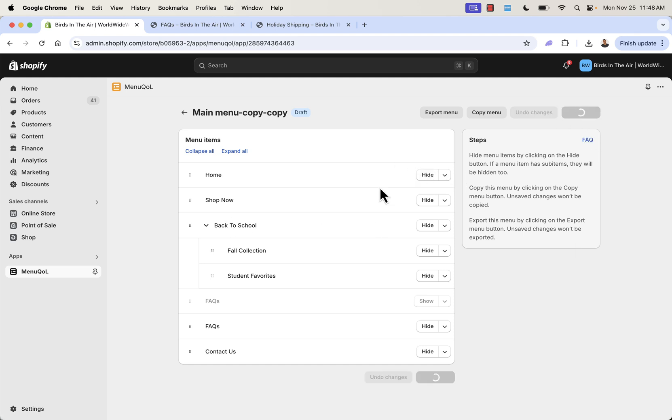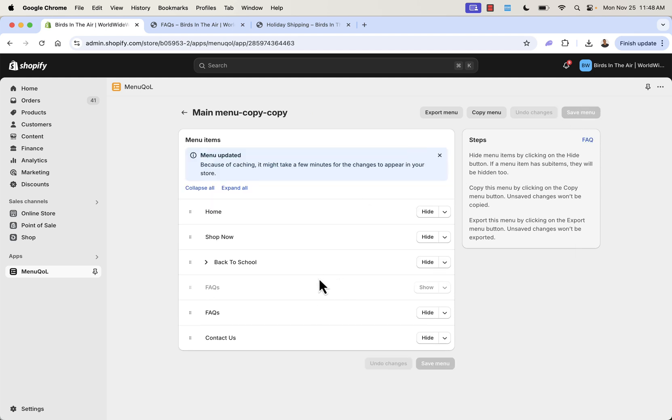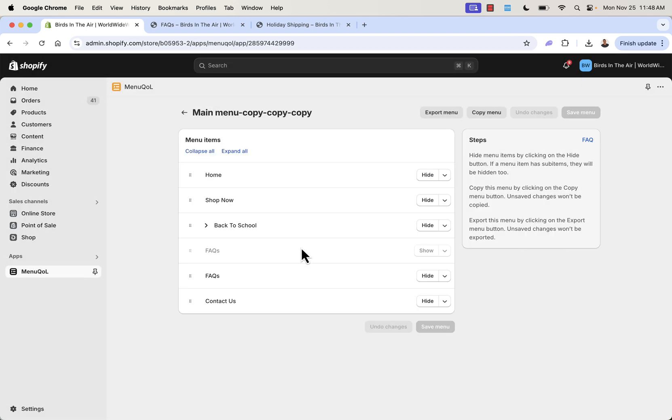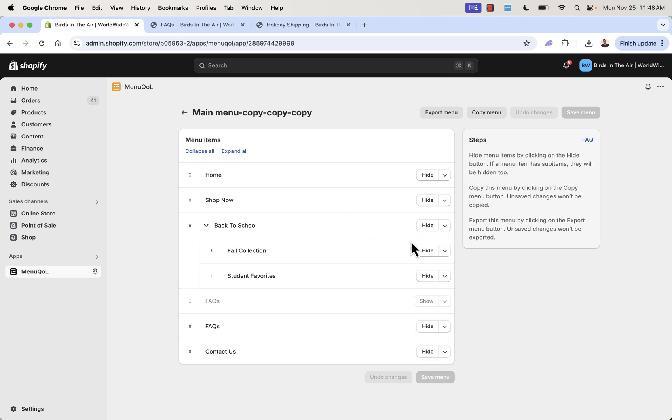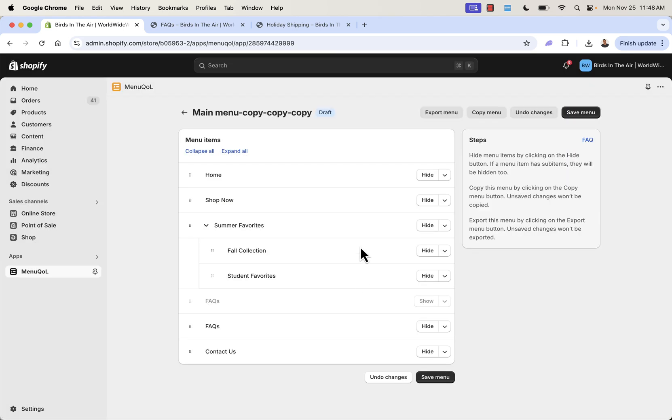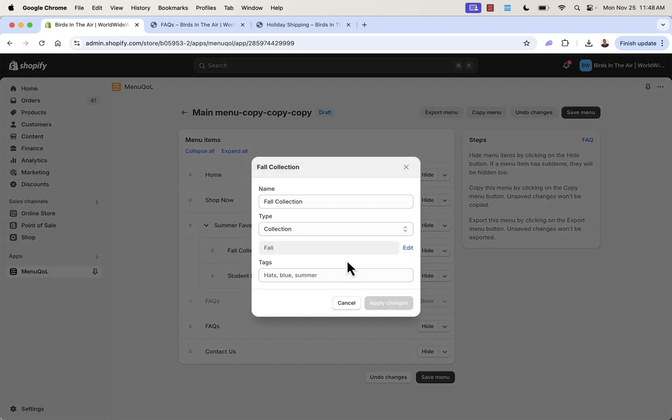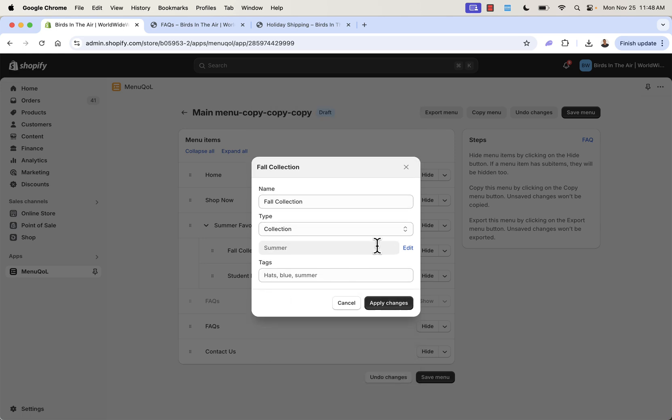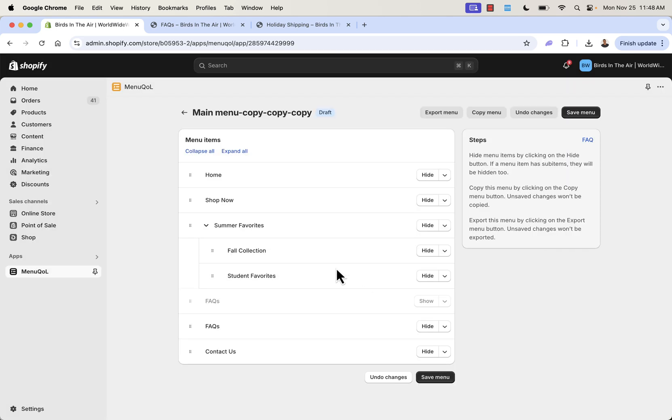Maybe we want to do another one. You could have menus for each season. It makes it very easy. We come over here and say, let's expand all. Let's go over here, edit. And now again, we'll do the same thing. Summer Favorites. And we'll edit this. We'd pick summer collection over here. We'd come over here. Let's see what else we have here. We'll do our feature product. And we'll say, best for hot weather.